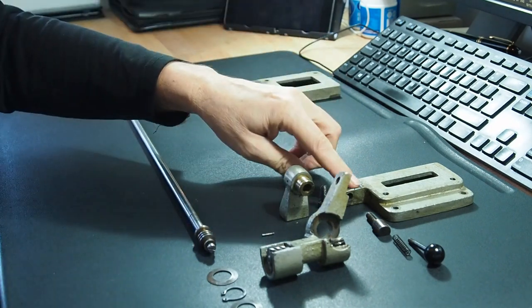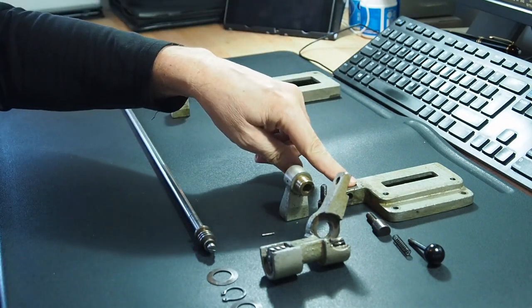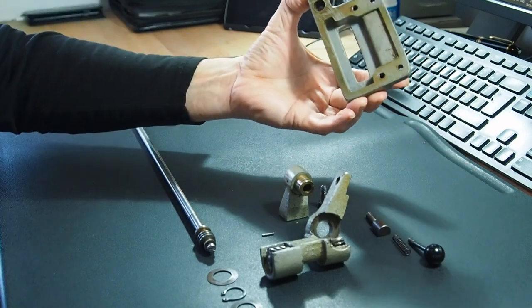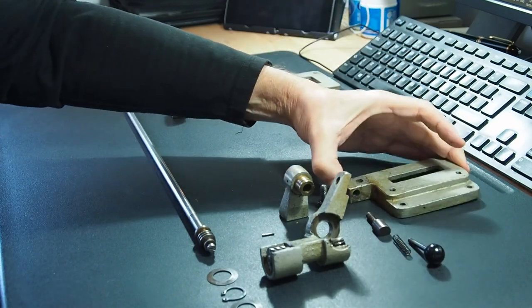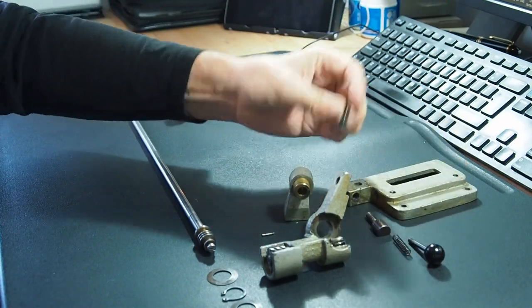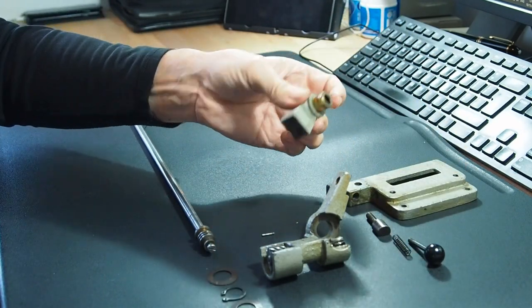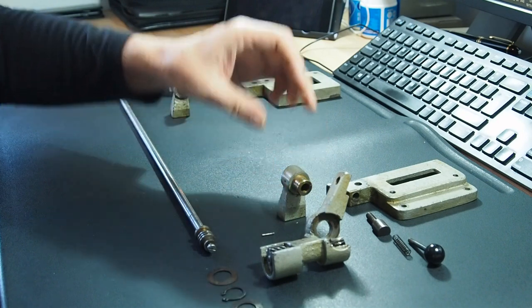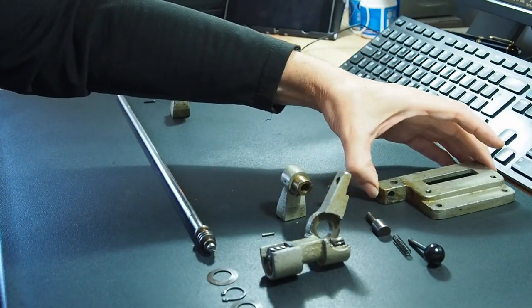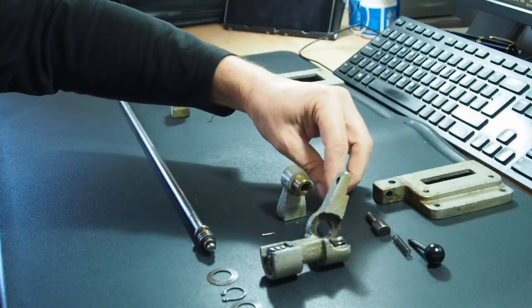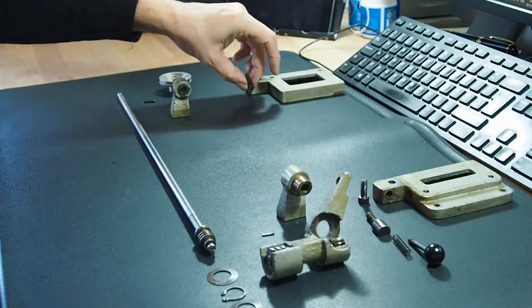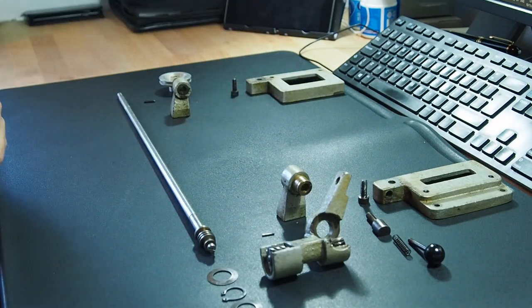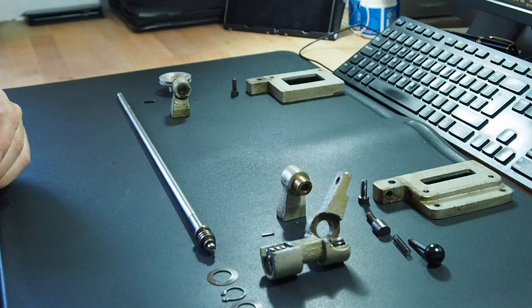Then you do the same at the other end, exactly identical. Same bolt, and then this side will come off. So that's the first step, pretty easy. Makes it a little bit easier to manhandle once we're off.